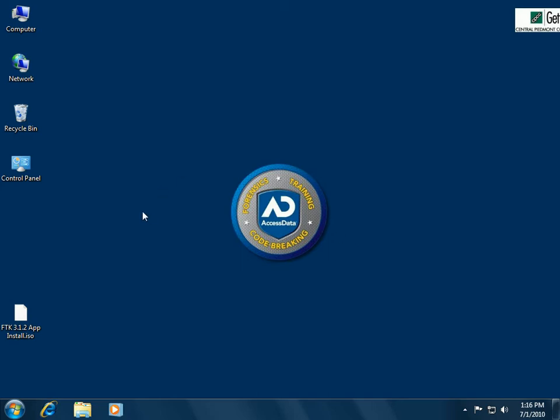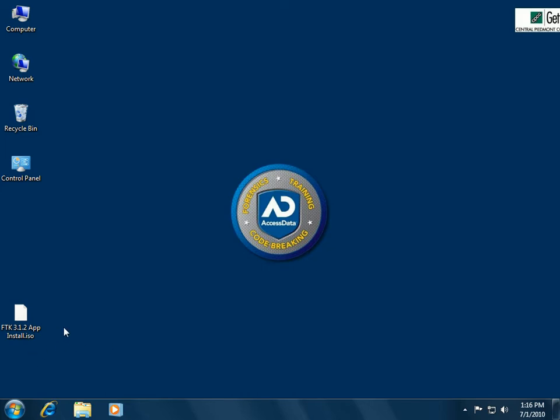The reason we use Virtual Clone Drive is it lets us mount large ISO files like this one on the desktop, which is 4.2 gigabytes. An ISO file is a disk image file – an image of a disk, whether it's a DVD or a CD.